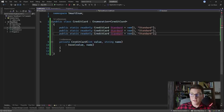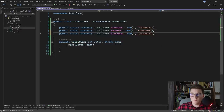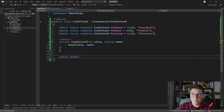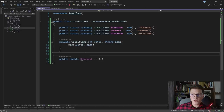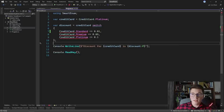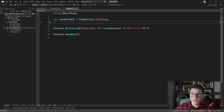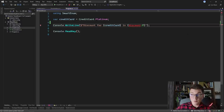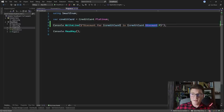Let me create the other two credit cards — Standard, Premium, and Platinum — and update their values and names accordingly. Now that we have our credit card values, I'm going to introduce a Discount property that returns zero for now and we'll get back to it in a moment. If I go back to program.cs, we can get rid of the switch statement because our CreditCard instance is now a class with properties, and one of those properties is Discount, which we can access directly.